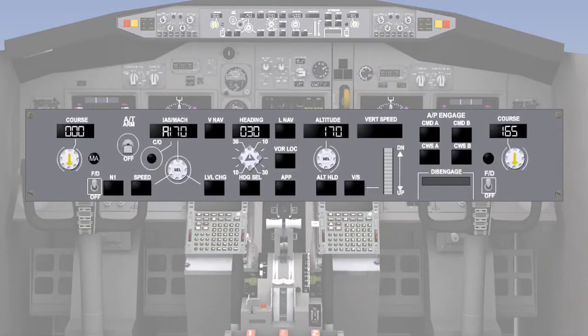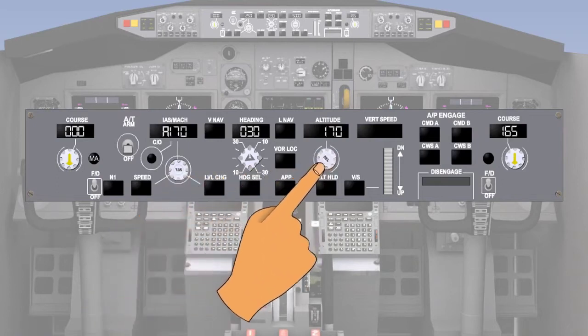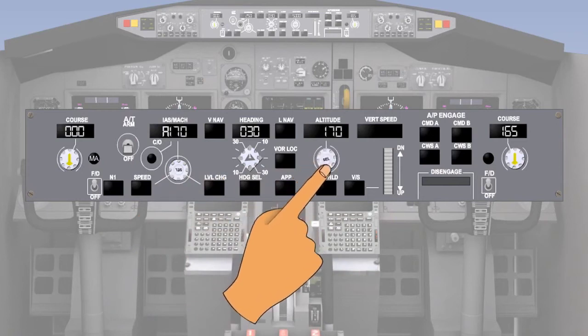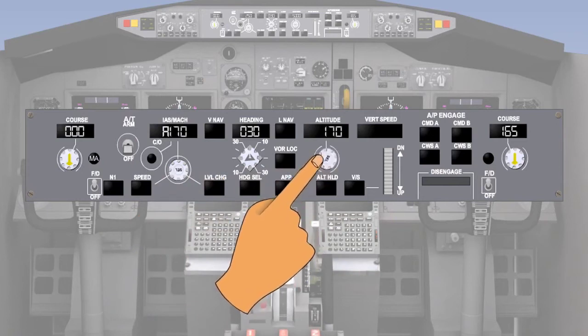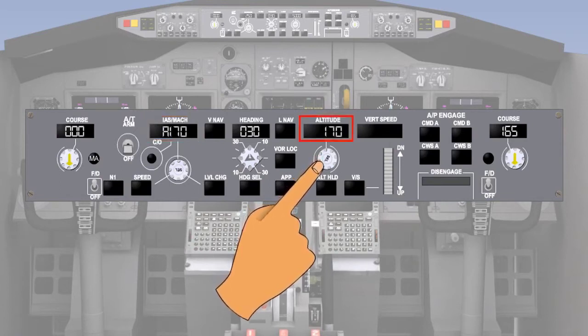Prior to take-off, it will be normal for the pilot to select a speed in the speed window appropriate to the take-off. Typically this is V2, or take-off safety speed, plus 10 to 20 knots. Also, an altitude will be selected using the altitude selector appropriate to the departure clearance. In this example, we have set the speed window to 170 knots and the altitude window to 5,000 feet.